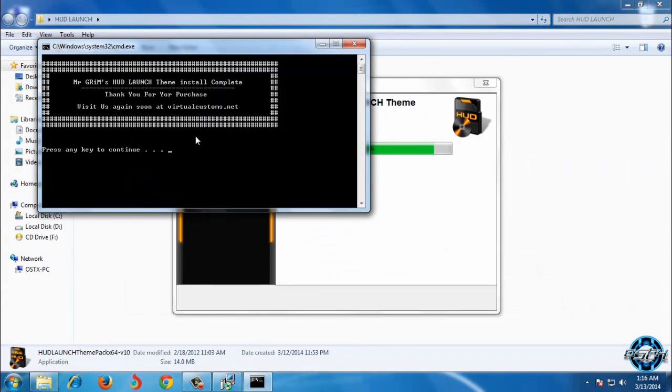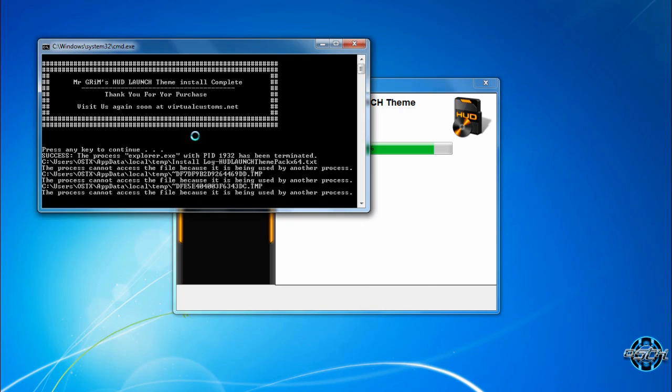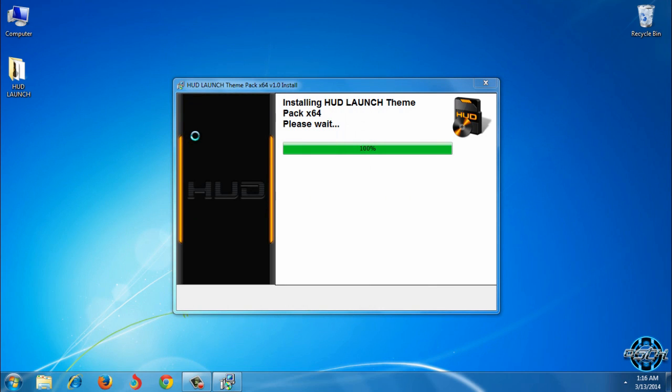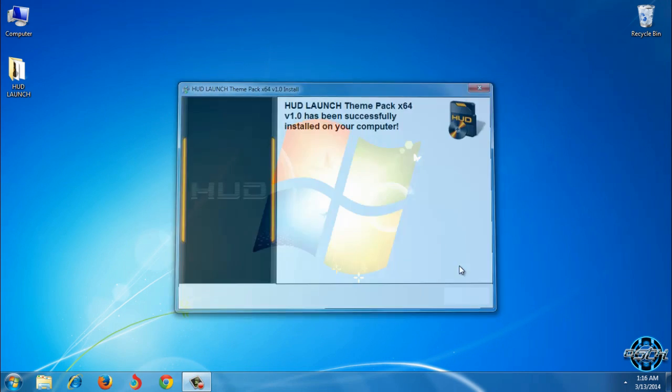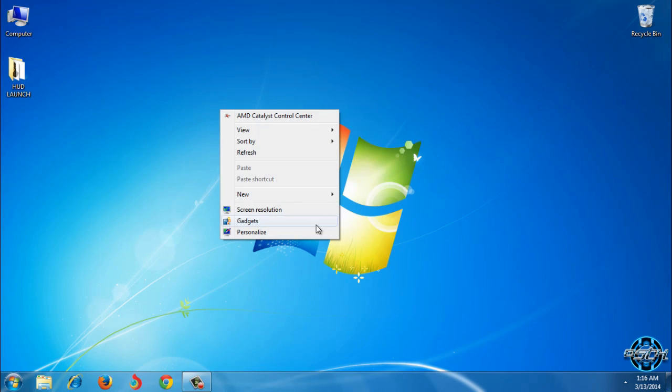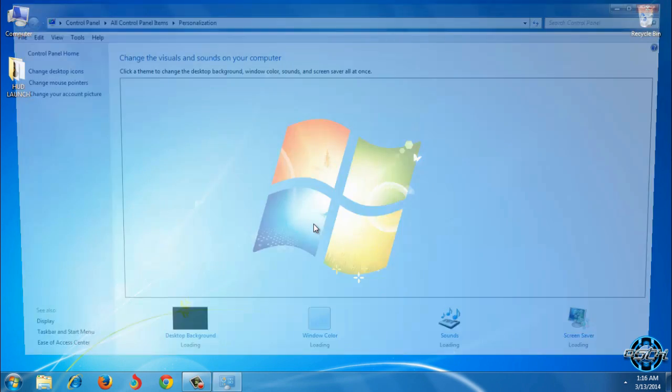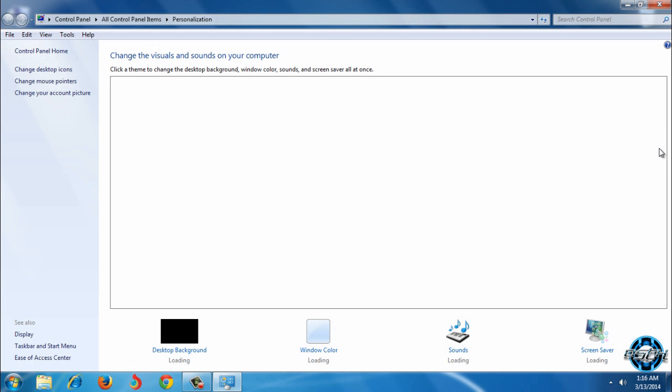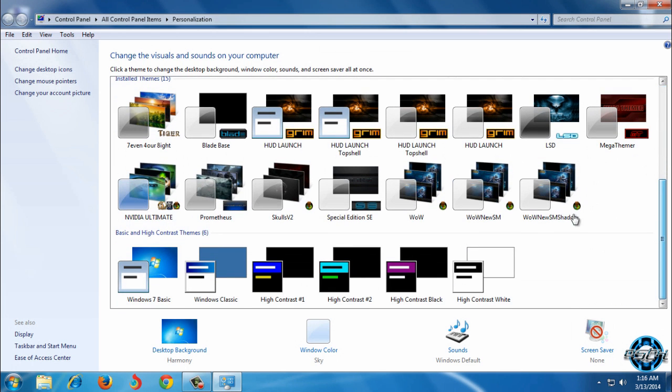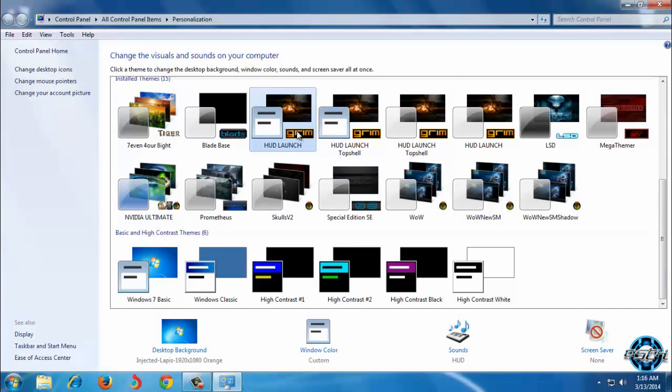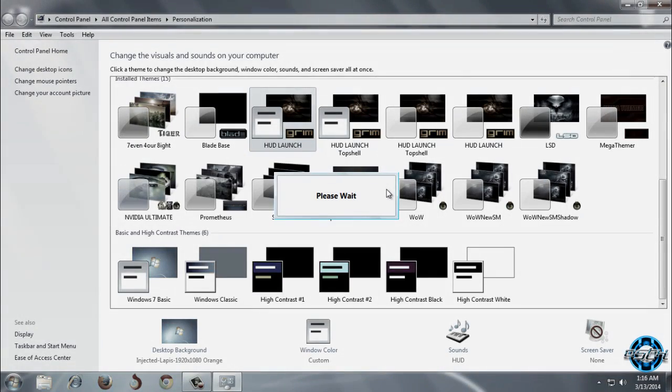And now you can press any key to continue. I will click ok and I need to go to personalize to apply this theme. Here is the HUD launch theme for Windows 7.